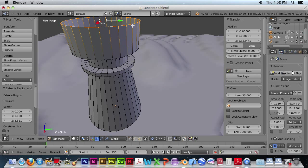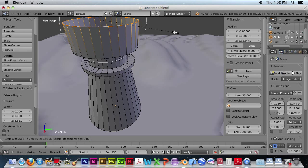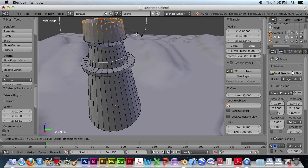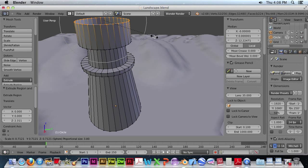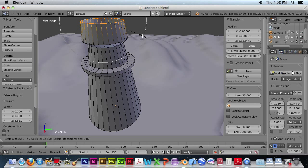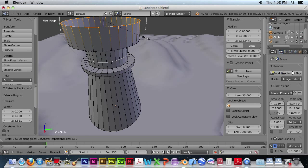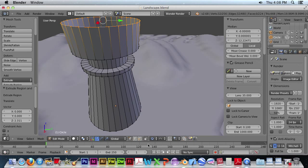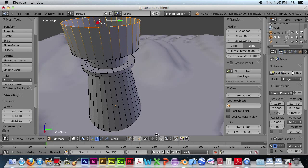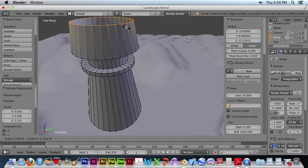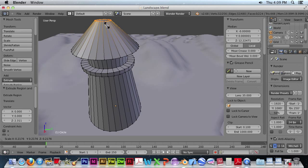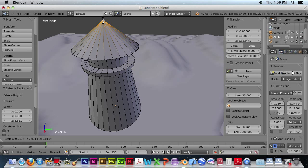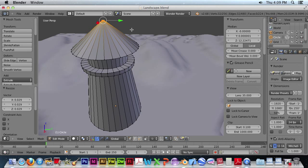And size. And just bring it in there. Bring it in close. There we go.